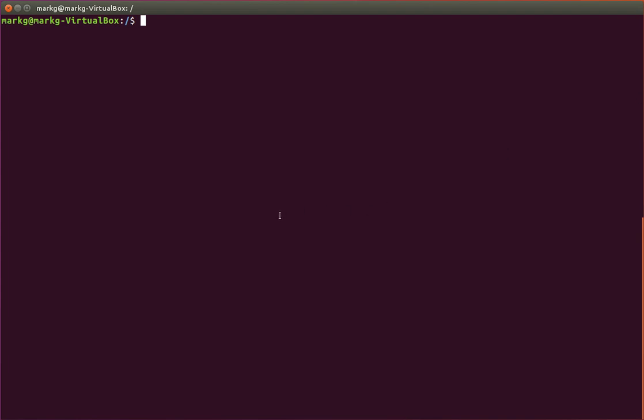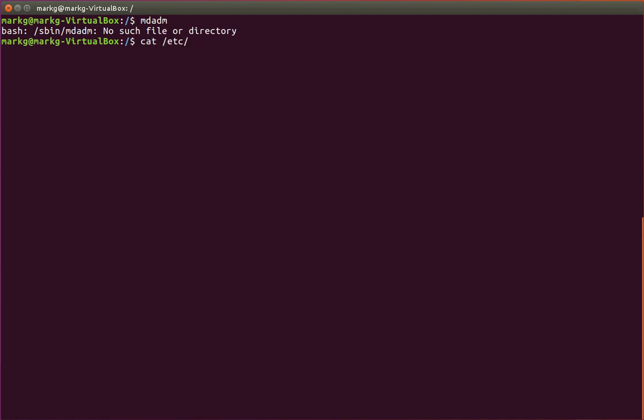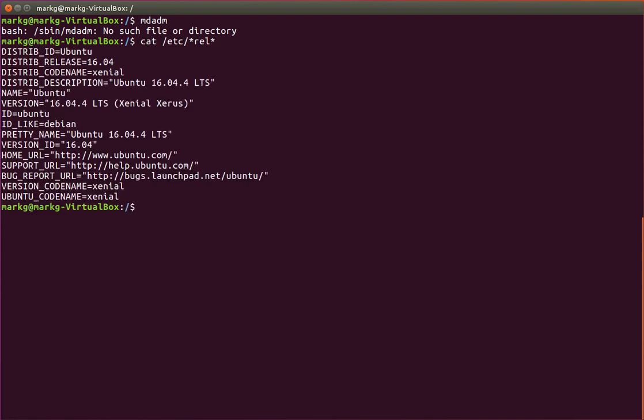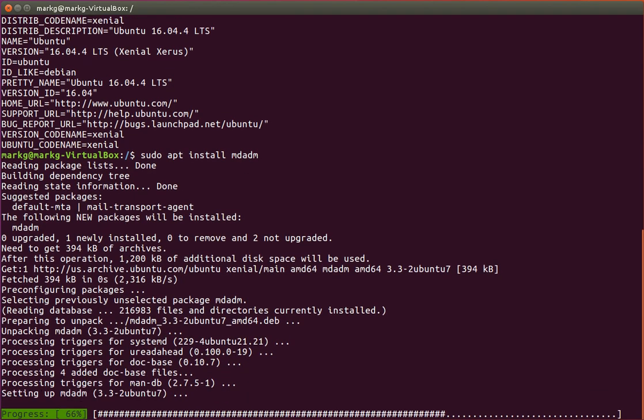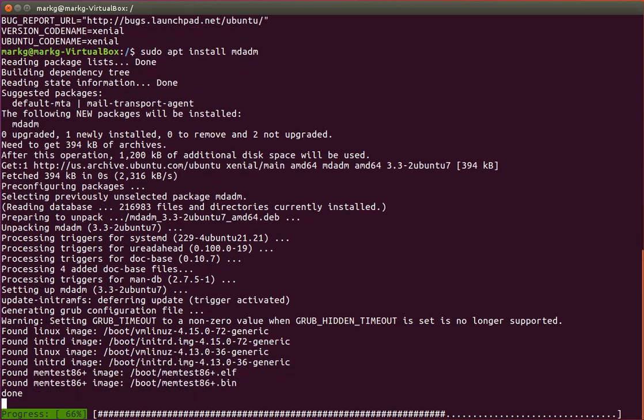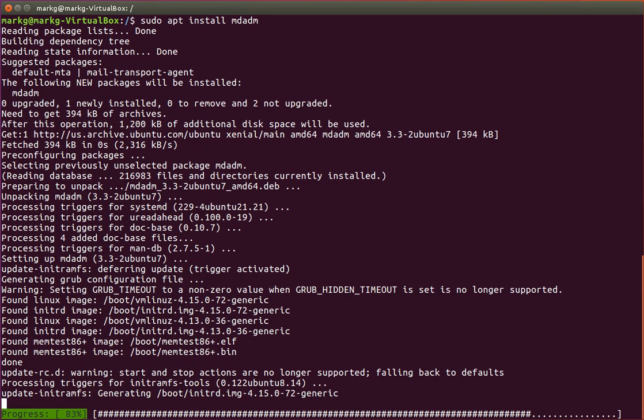So first thing, I can just try the commands and we'll find out that I don't have it. This particular machine is Ubuntu 16, but this can be used on just about any Linux. What I'm first going to do is go ahead and install with the apt install command, MD-ADM, simple as that. We're going to get the command on here to start with.